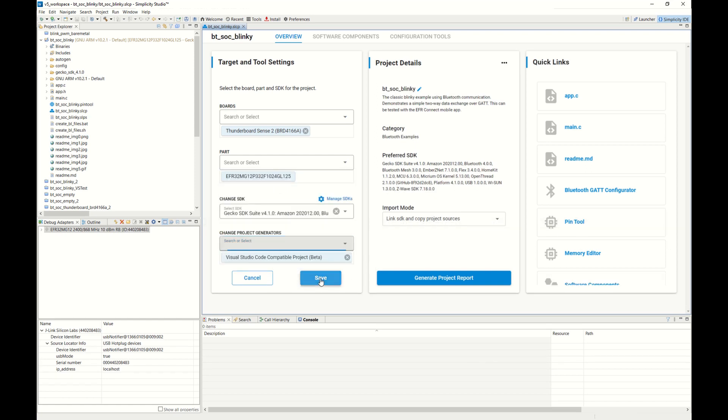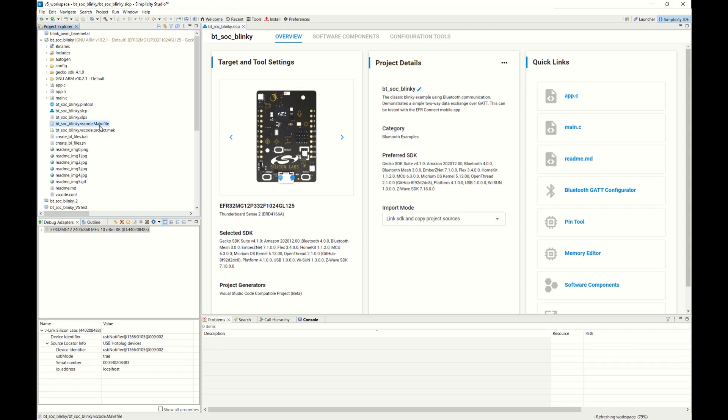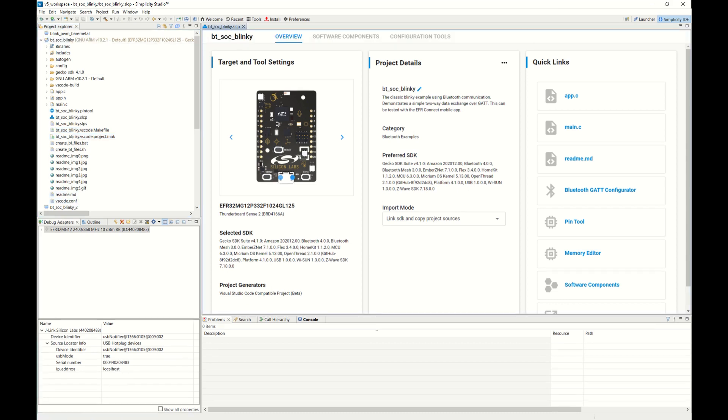Once you do that, you'll see on the left-hand side, it's going to generate three files for conversion into VS Code. You'll see a make file, a project file, and also a .conf file. Those are the ones that help do the conversion over for the project into VS Code.